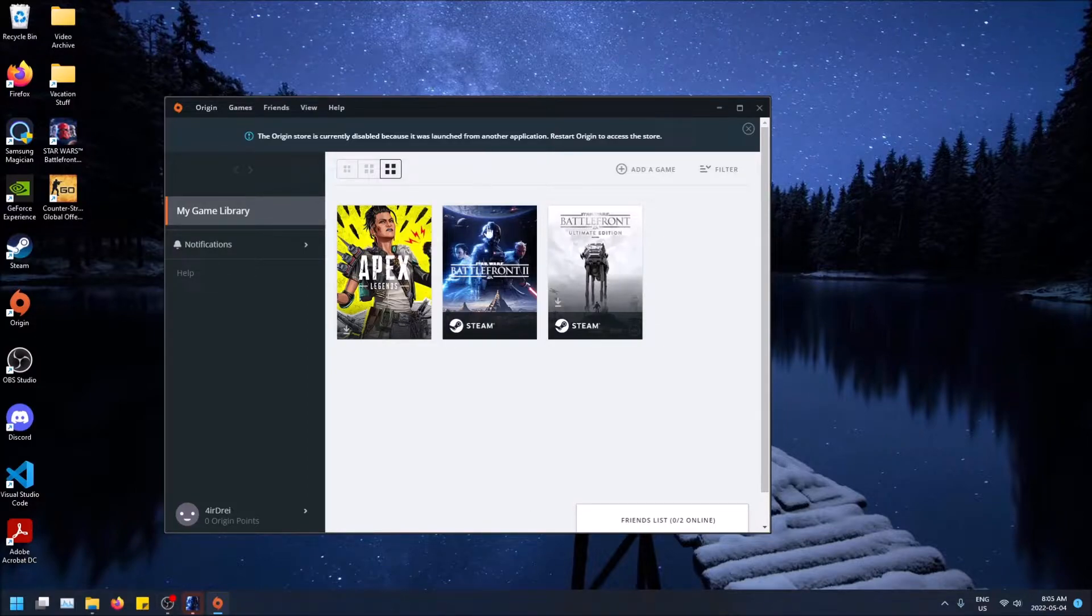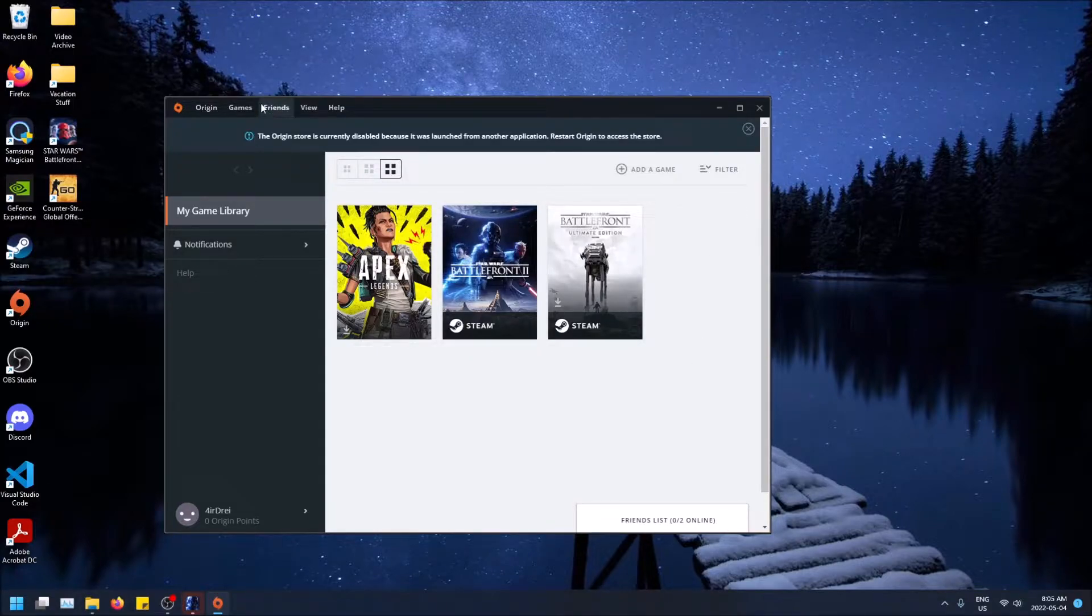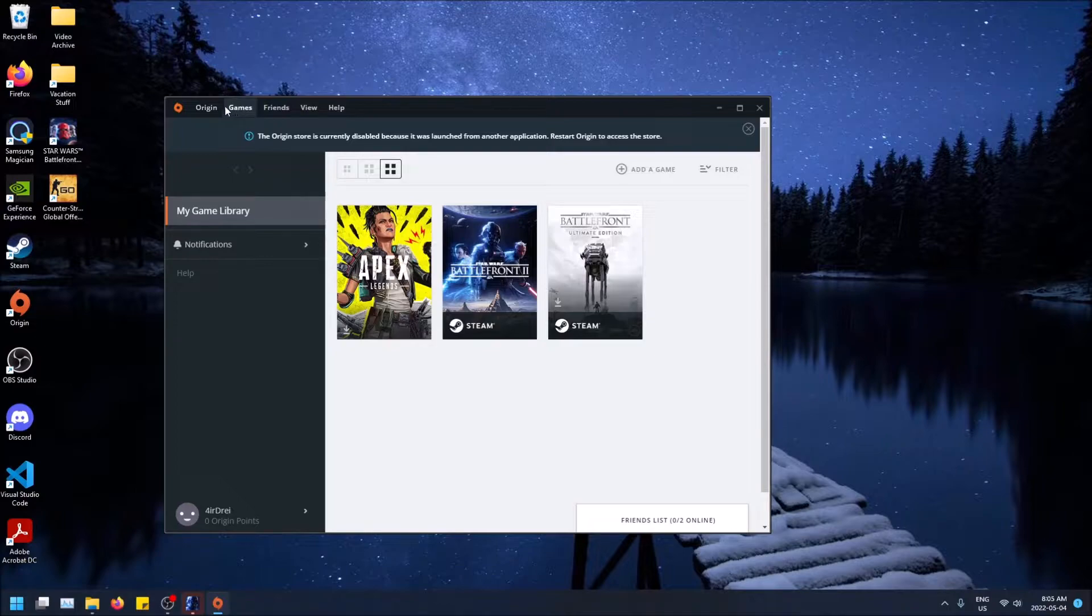I only play Battlefront 2, nobody really plays Battlefront 1, so that's the only game I have, so that's why I'm making the video on this, but it applies to all your games.